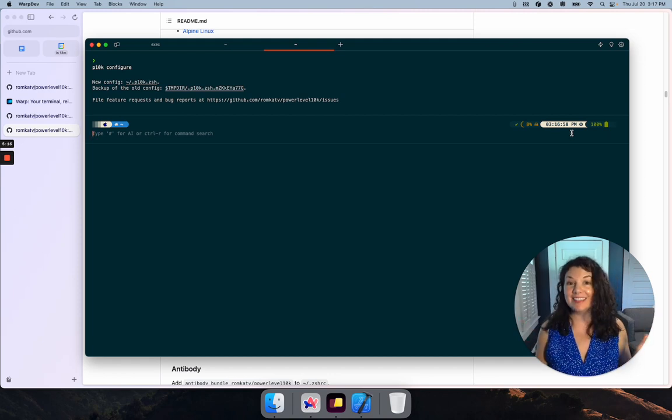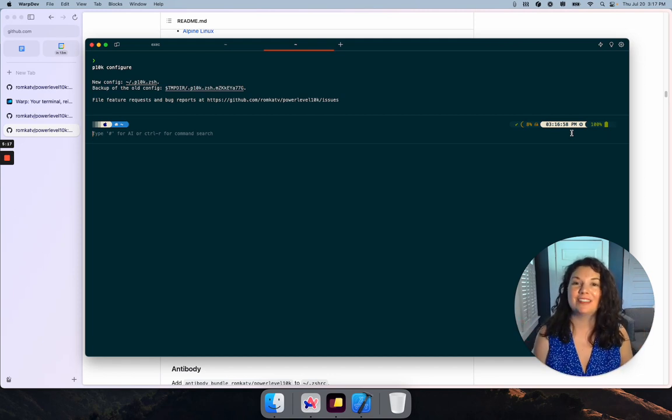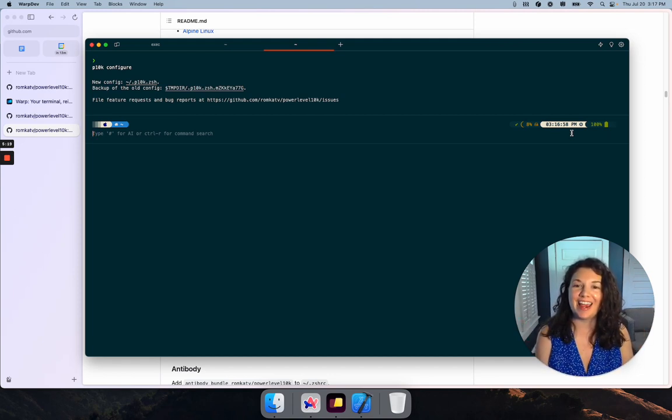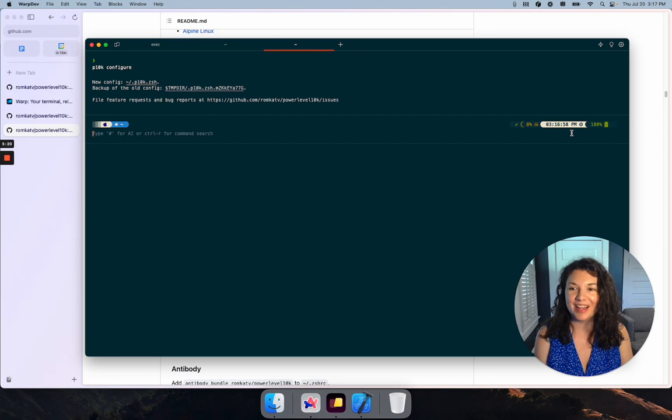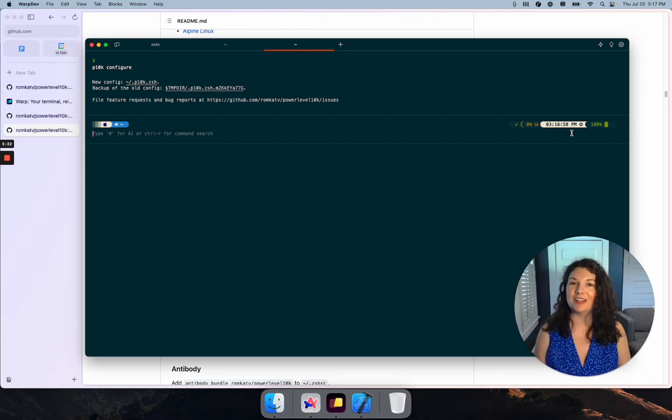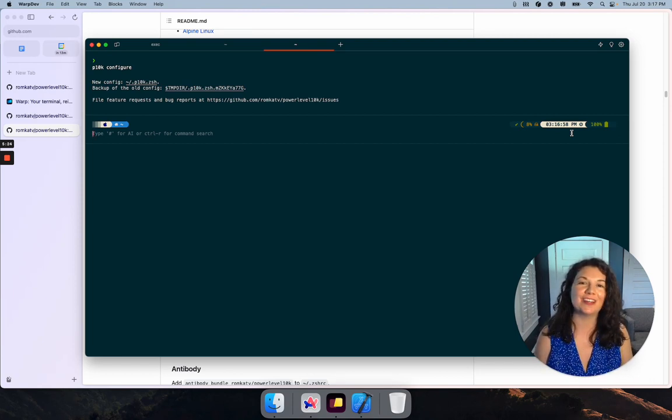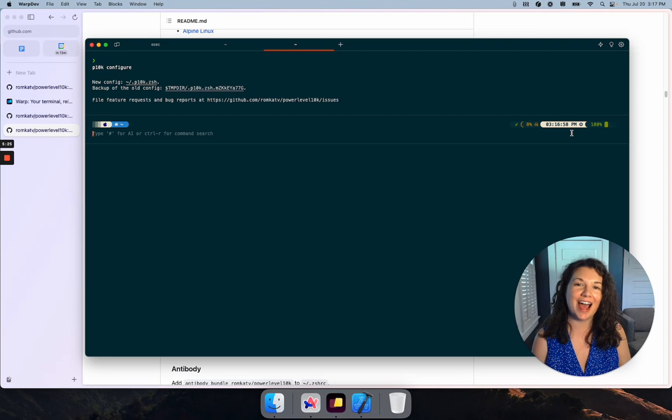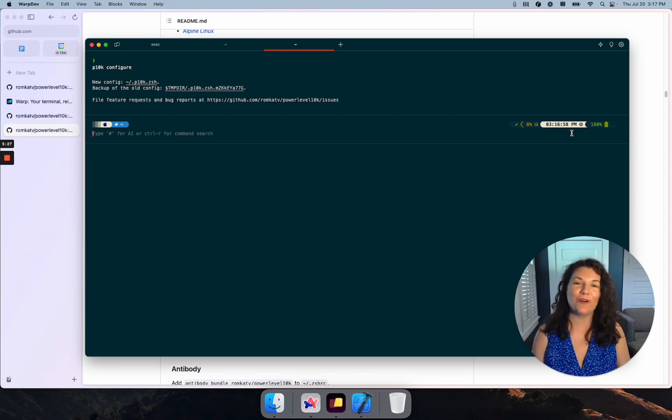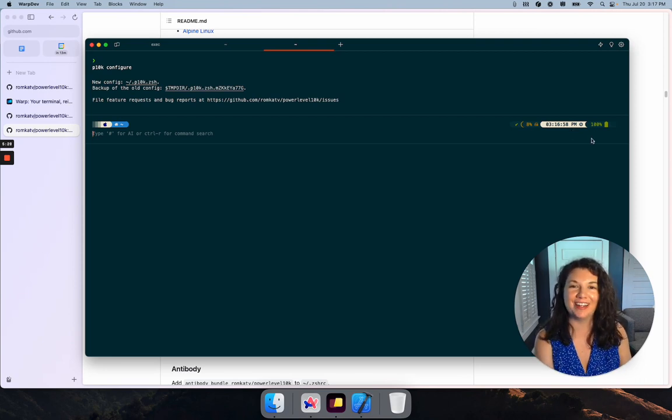I hope this is enough to get you started with p10k on Warp and I can't wait to see how you customize your prompt. Be sure to share it with us on Twitter at Warp.dev or in the Discord community.